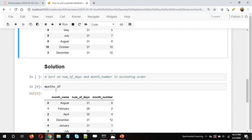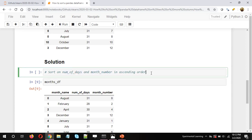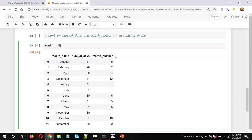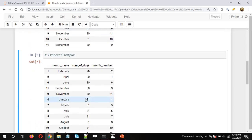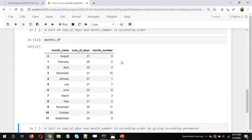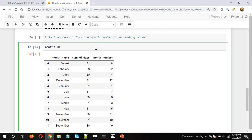So let's see how we can do this in pandas. I'll sort on number of days and month number in ascending order. I have the data frame here — I'll run it. Now I want to sort this data frame on number of days and on month number, so I'll be using the method sort_values.